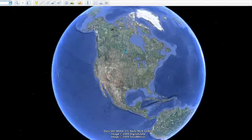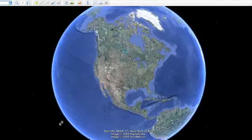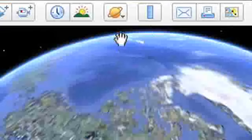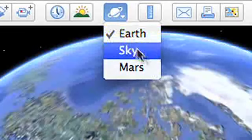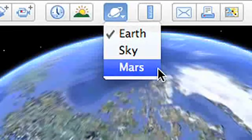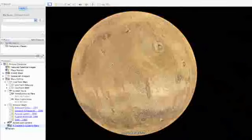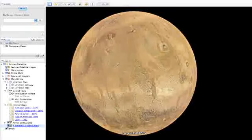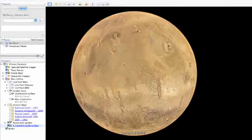Explore Mars in 3D with Google Earth 5.0. To begin your journey, just go to the top toolbar and select Mars. This will fly you away from Earth to the red planet.